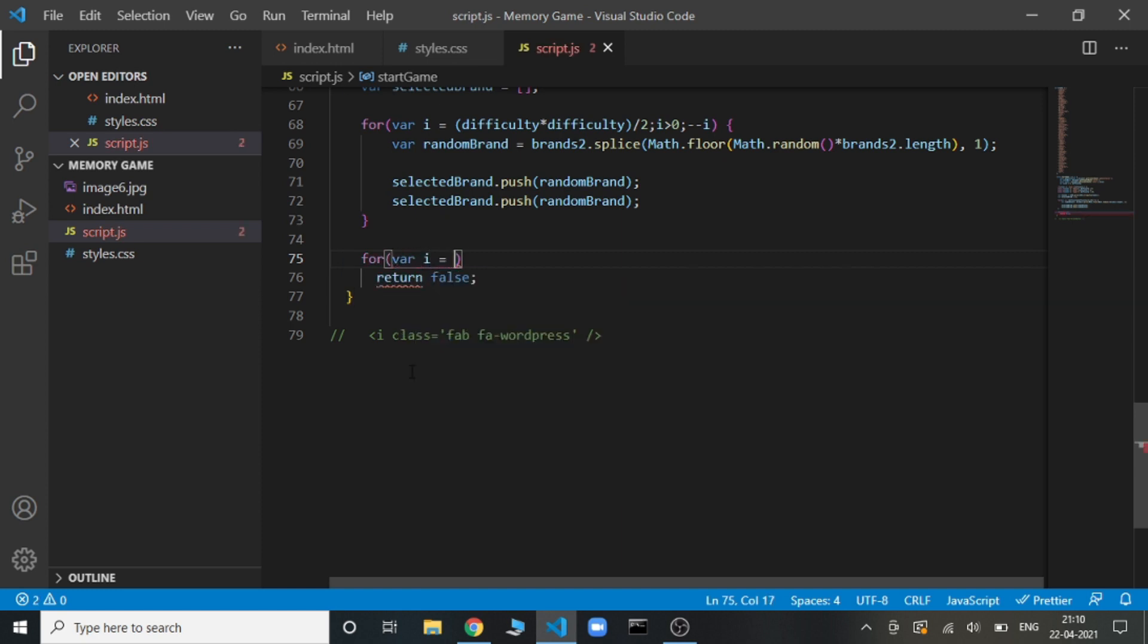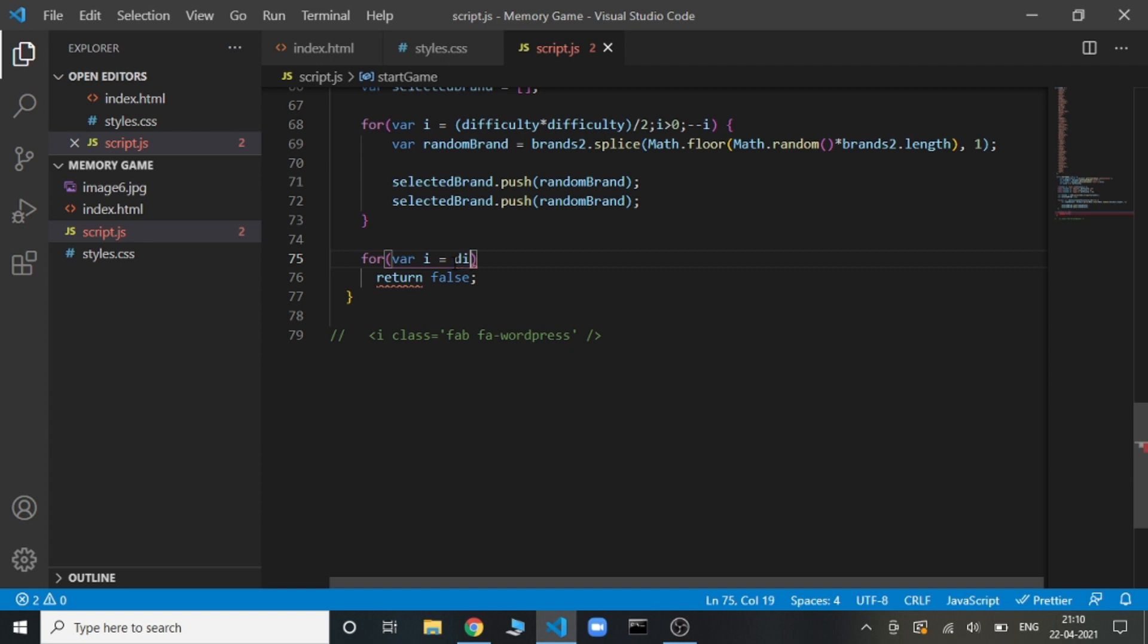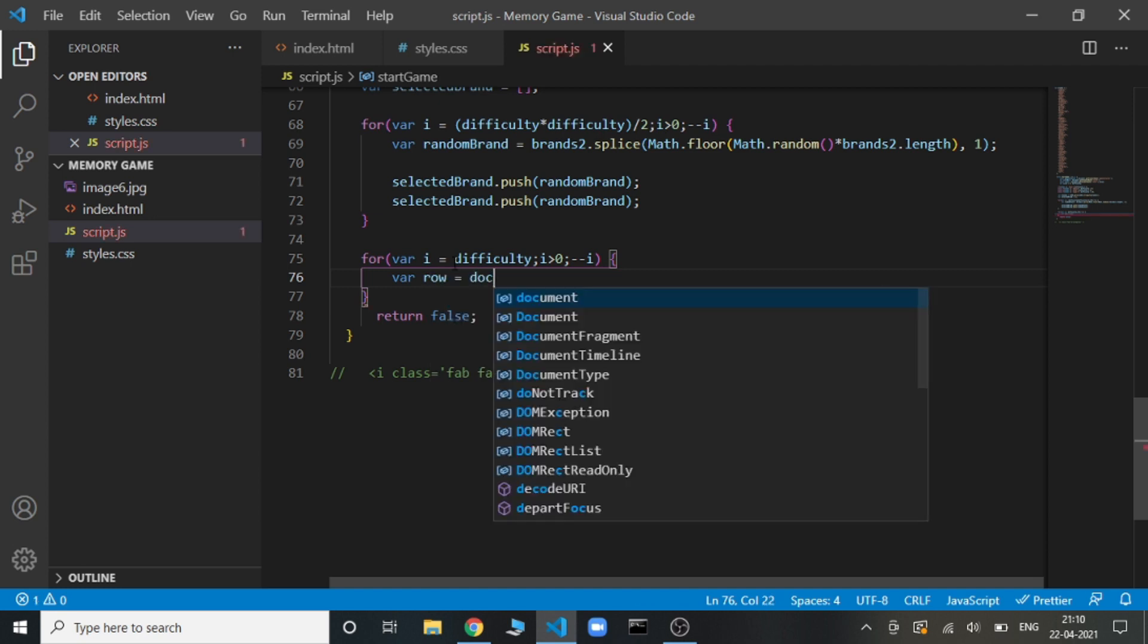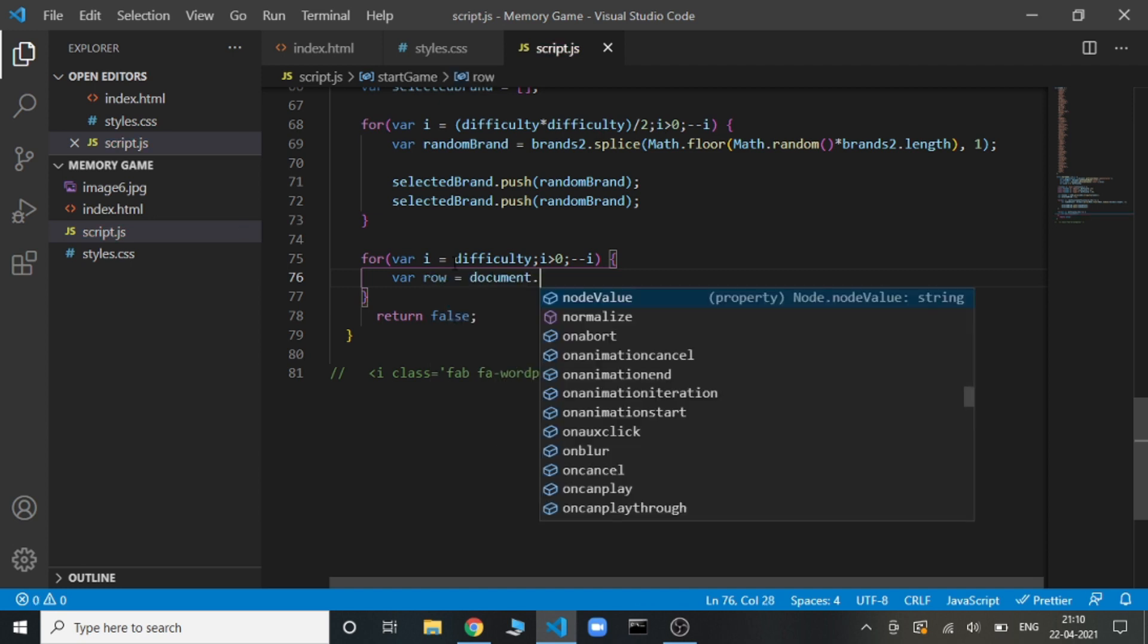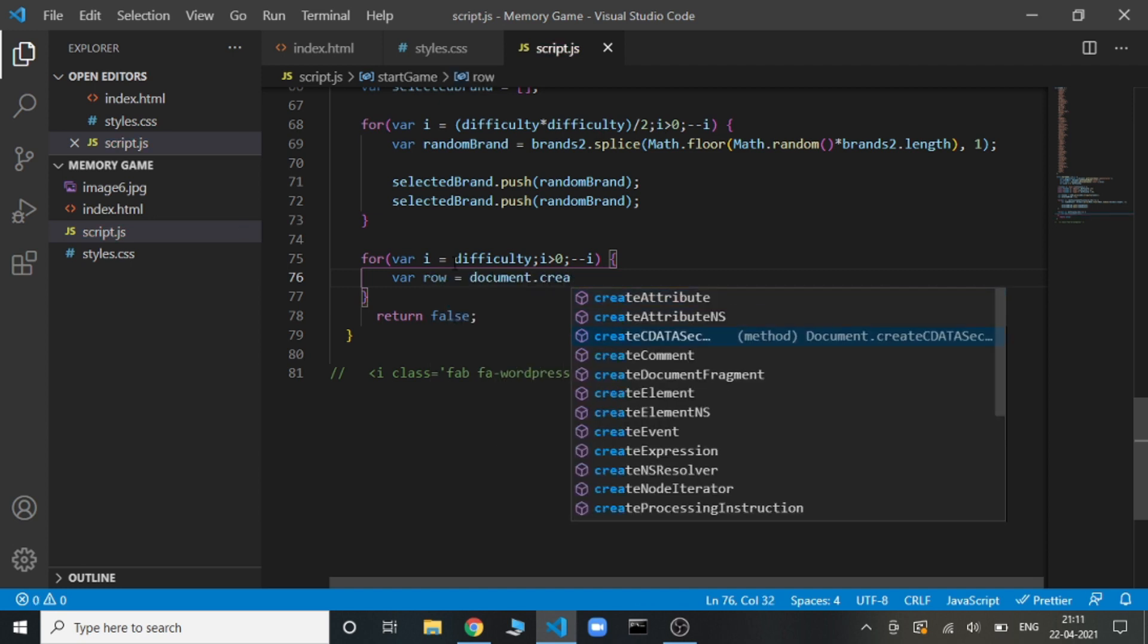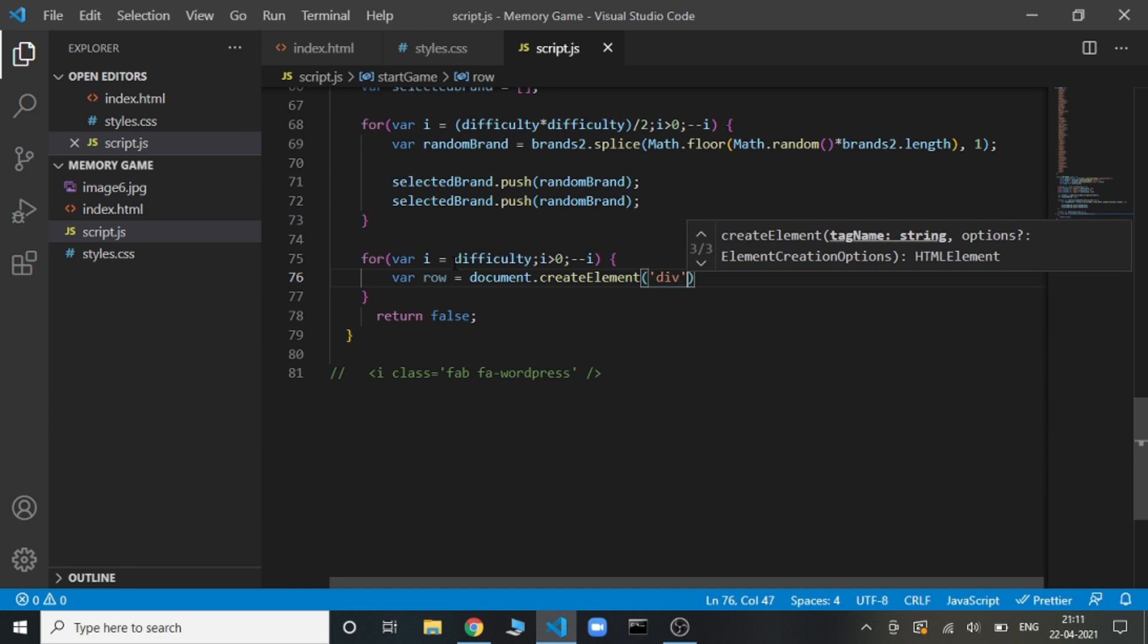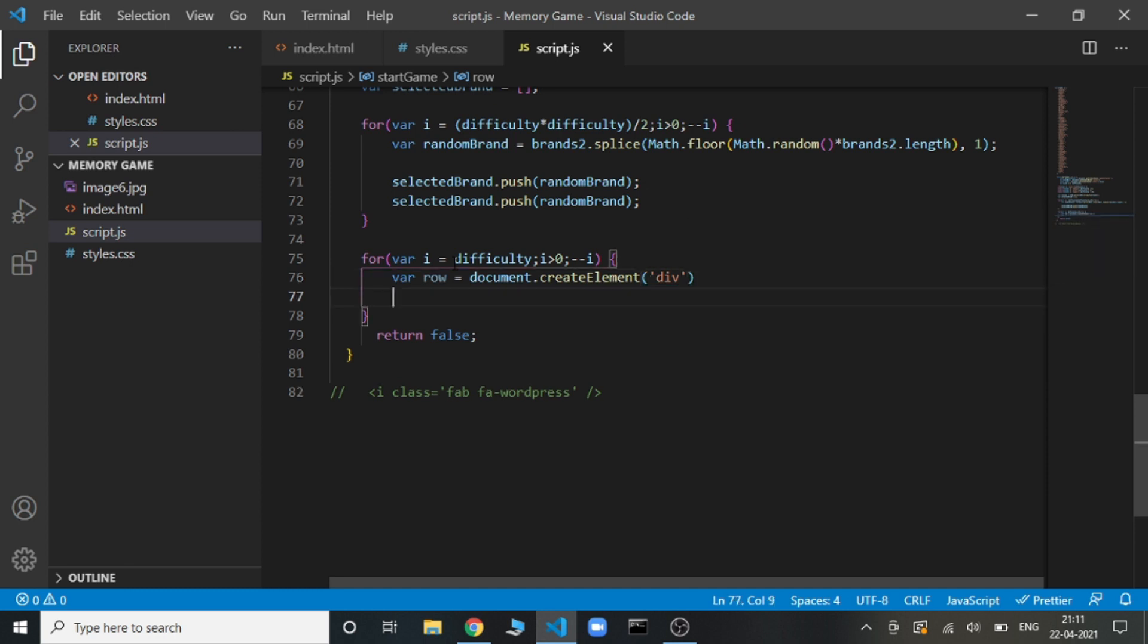Now here we will be creating the matrix that we were seeing. Now we have filled this selected brand array. Now we need to create the matrix. We will create a row, it will be document.createElement, and here we are going to create a div.